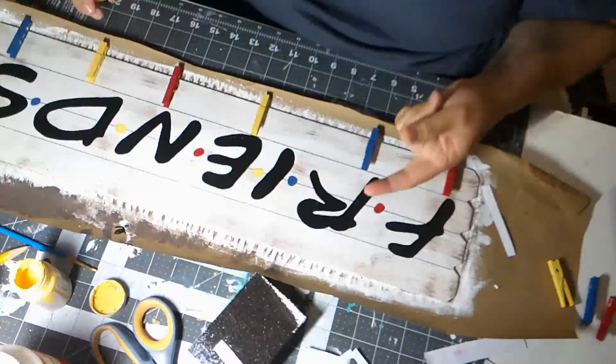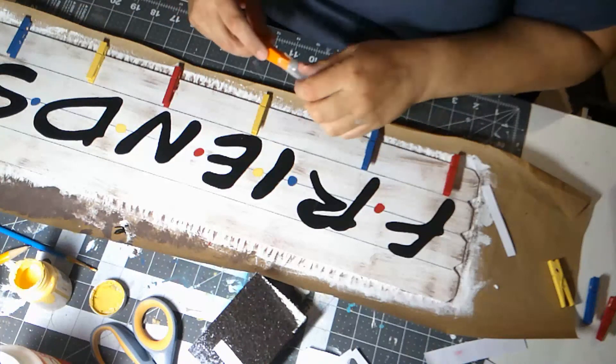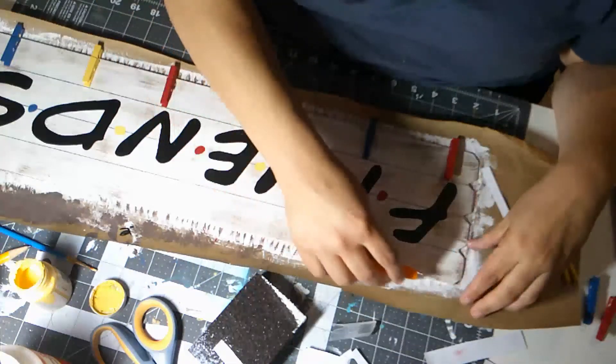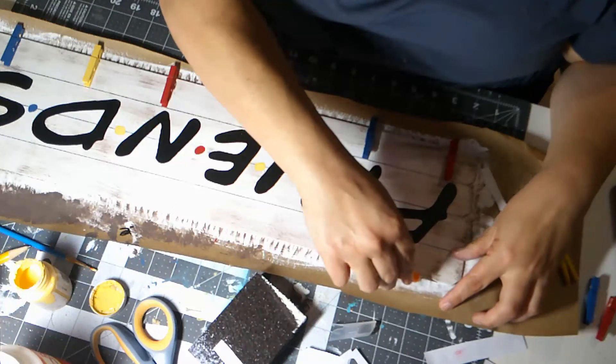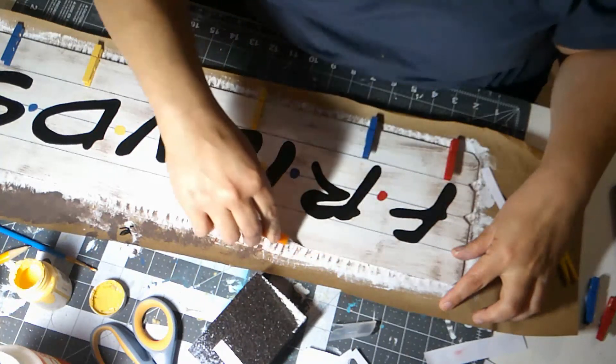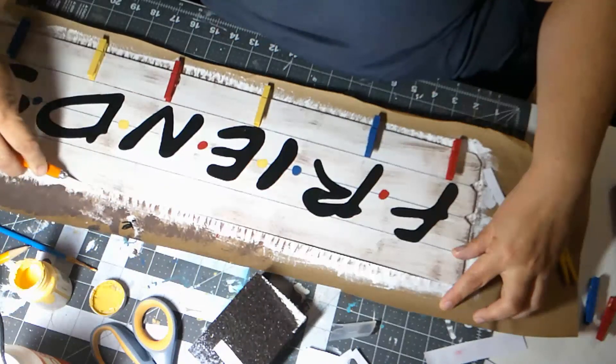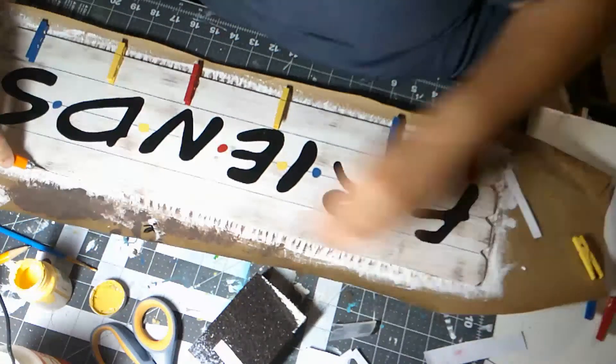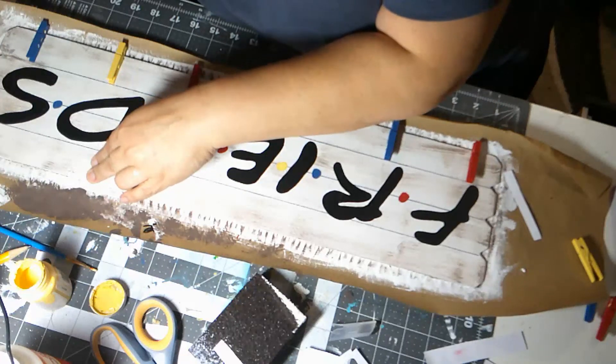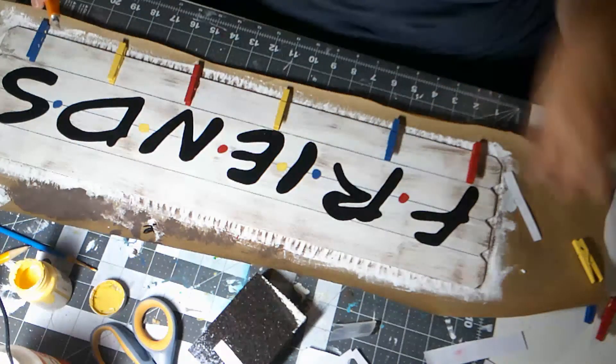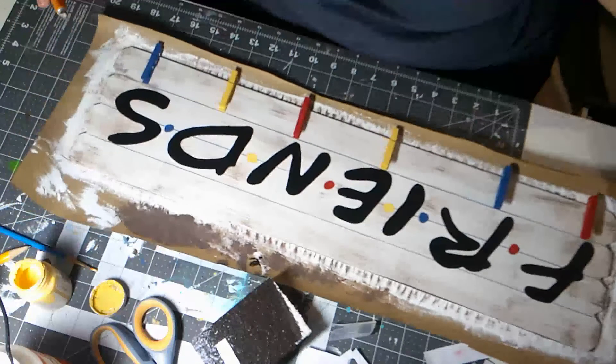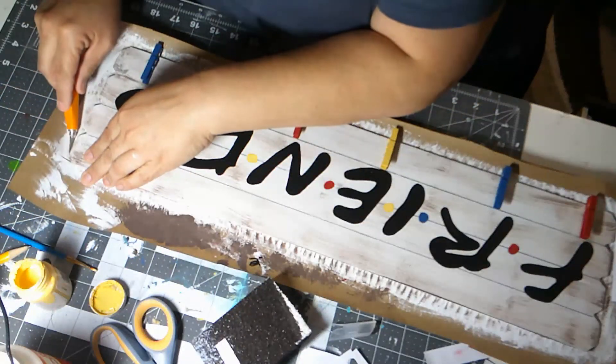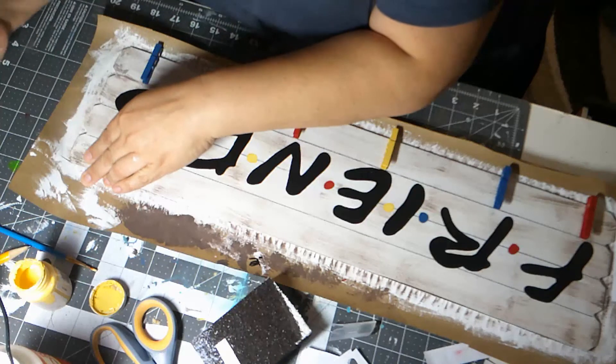One thing we can do while this is drying is cut away the paper. So I'm going to use my X-Acto knife and it just cuts away really easily.